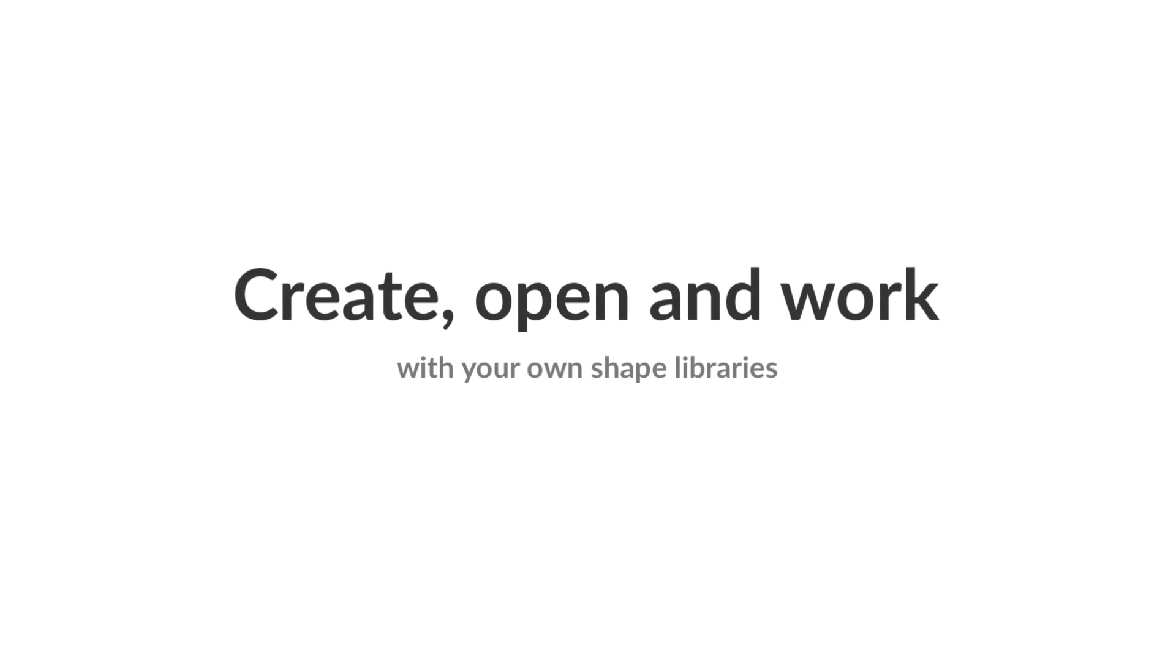In this video, we'll show you how to create, open, and work with your own shape libraries.